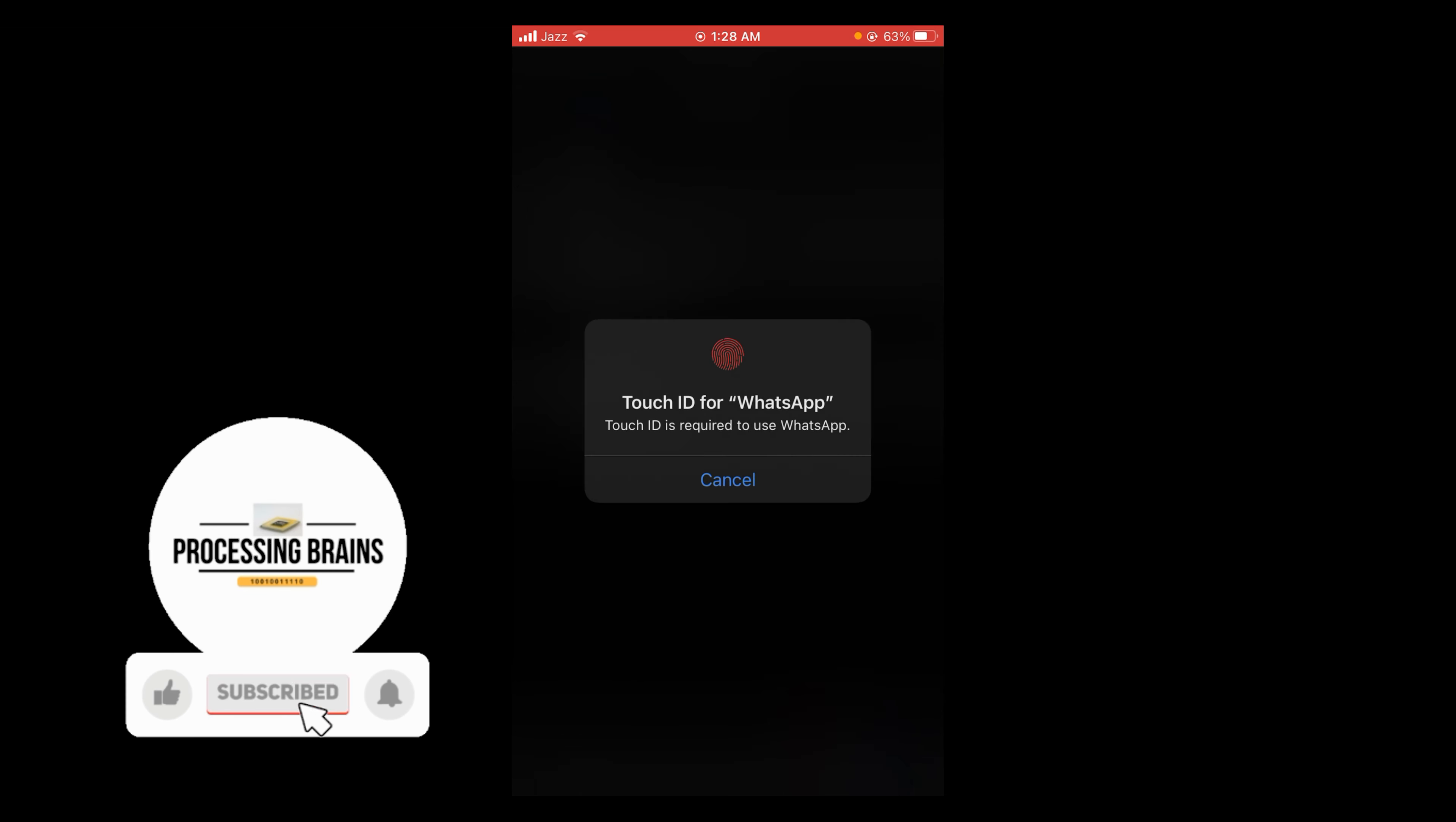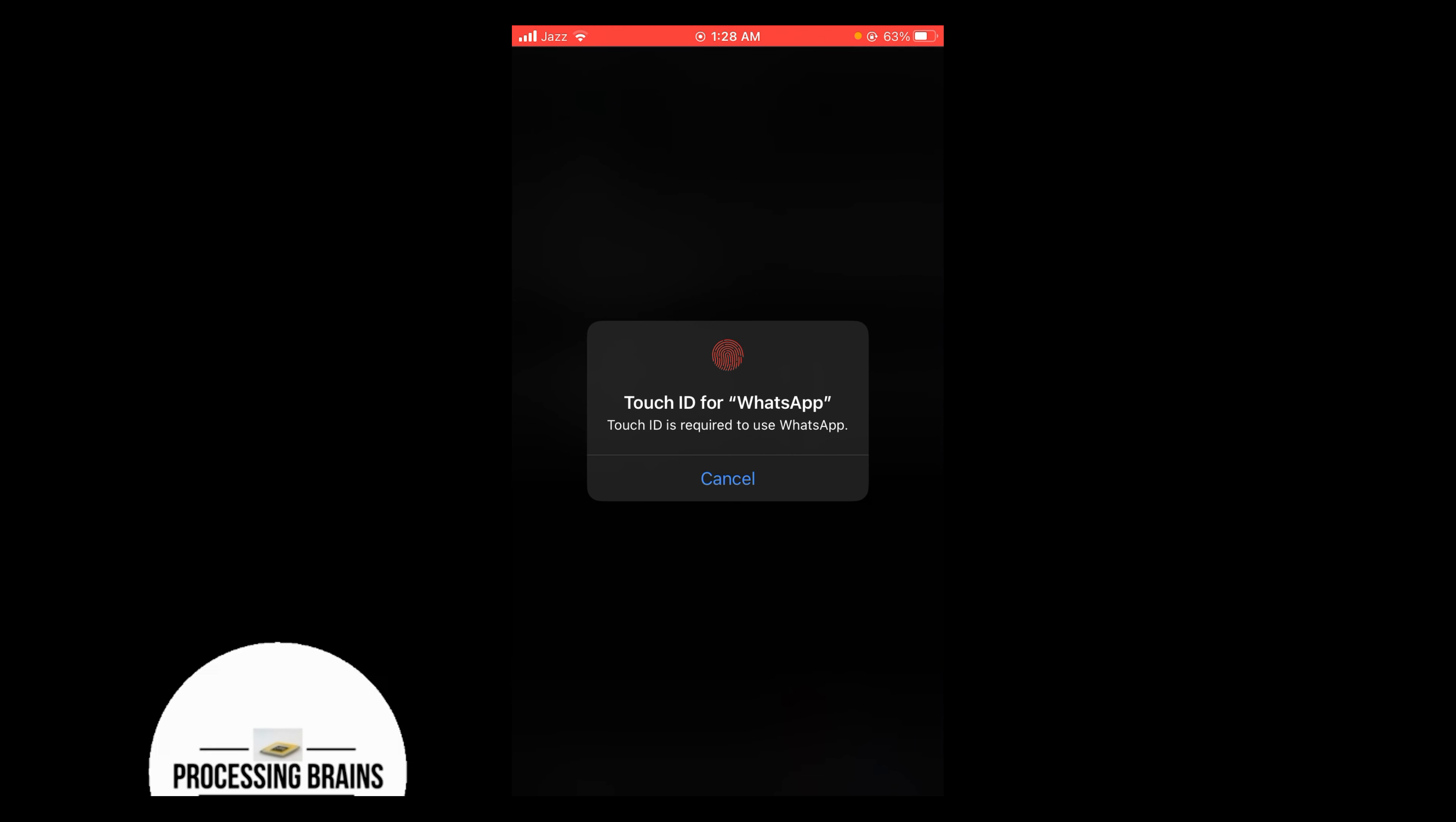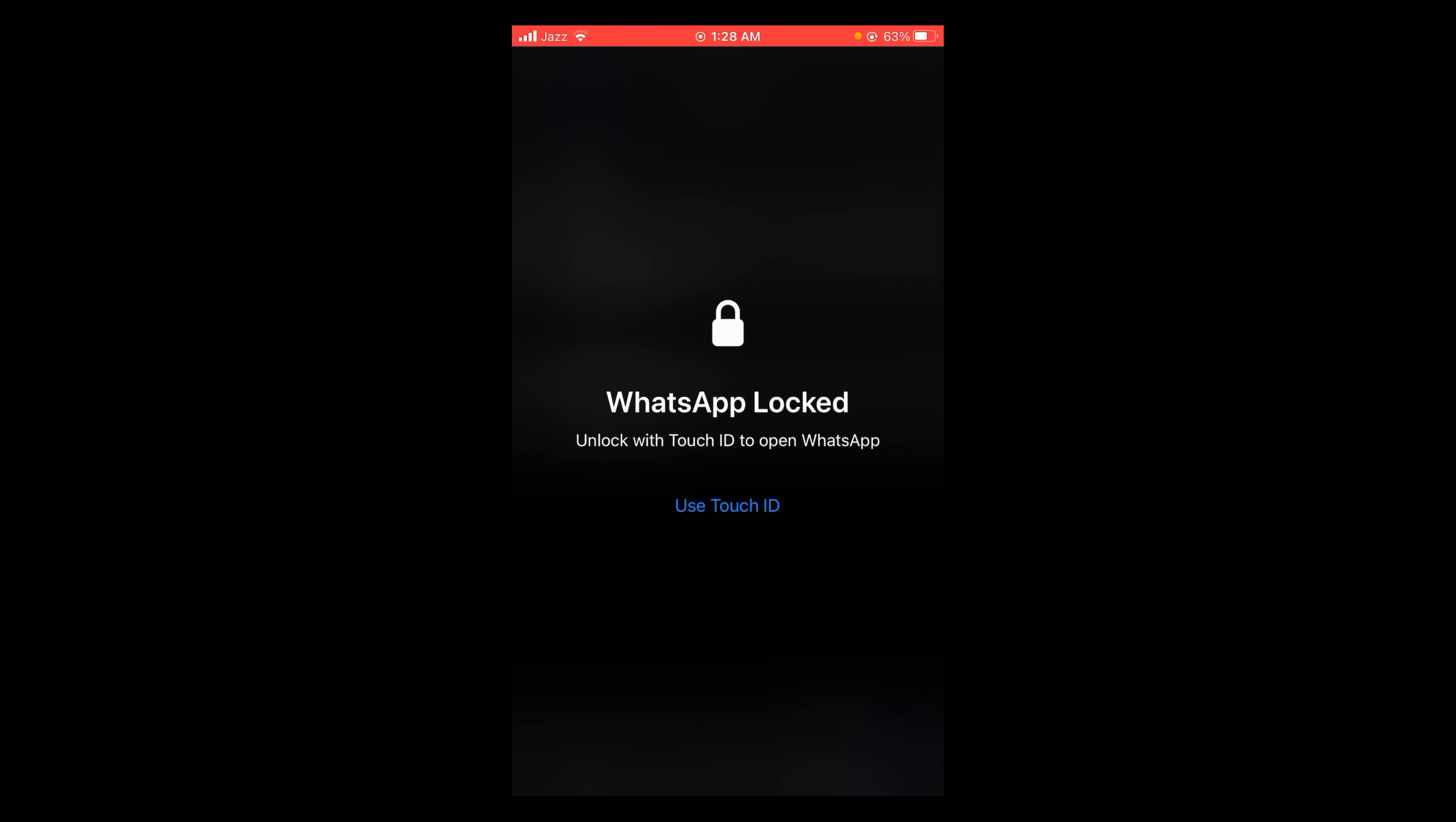If I open my WhatsApp they will ask for my Touch ID for WhatsApp. So this was the process by which you can hide your WhatsApp chat in iPhone. If you find this video helpful then please like, share, and subscribe before leaving. Thanks.